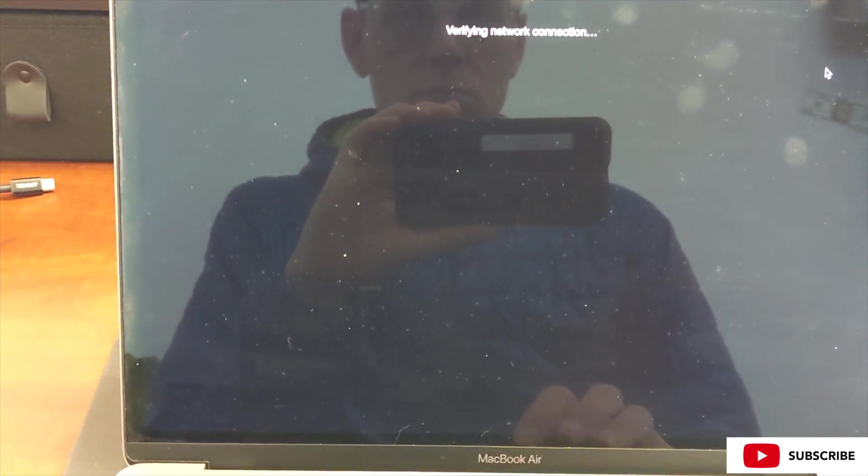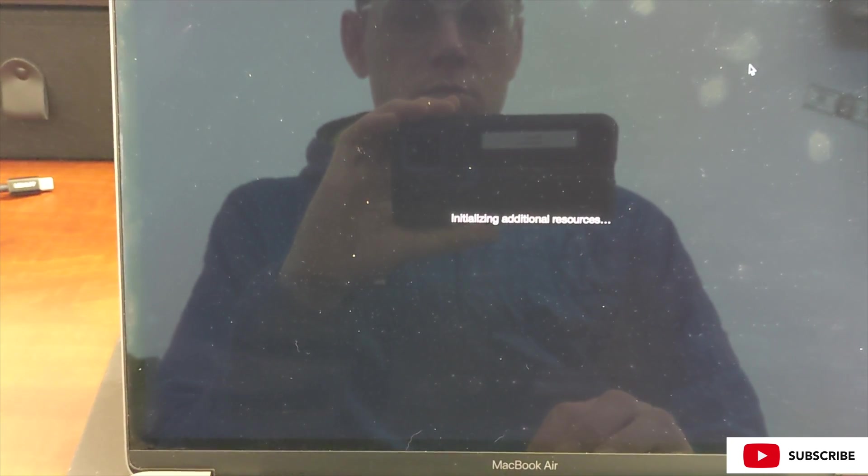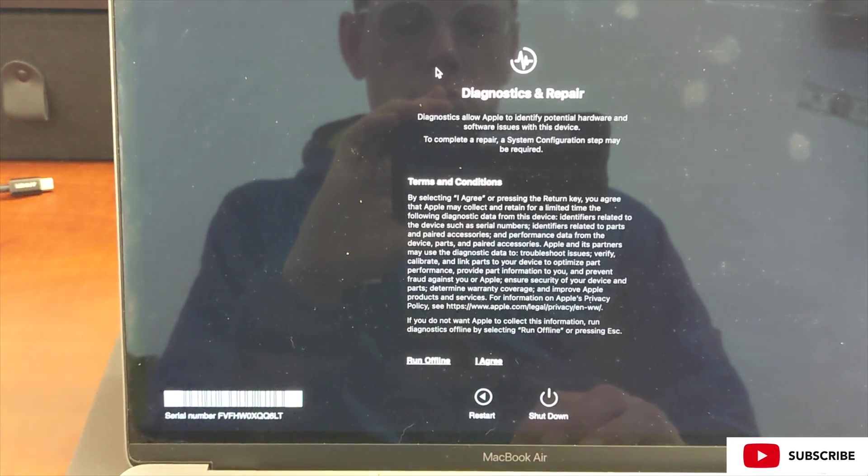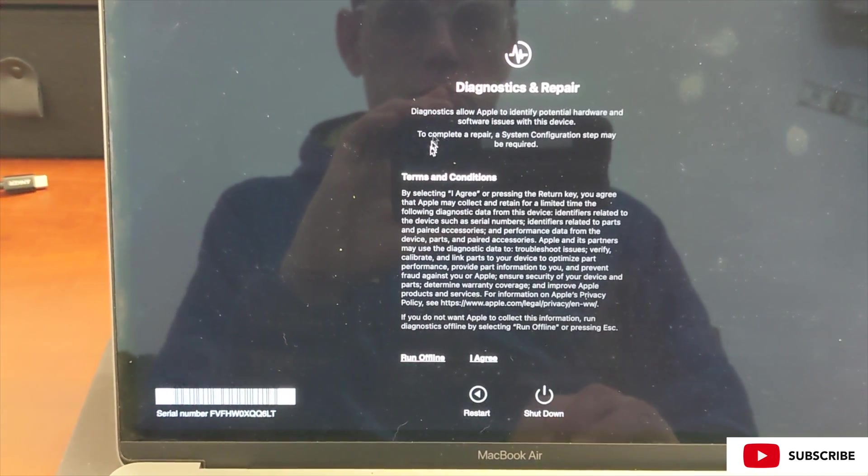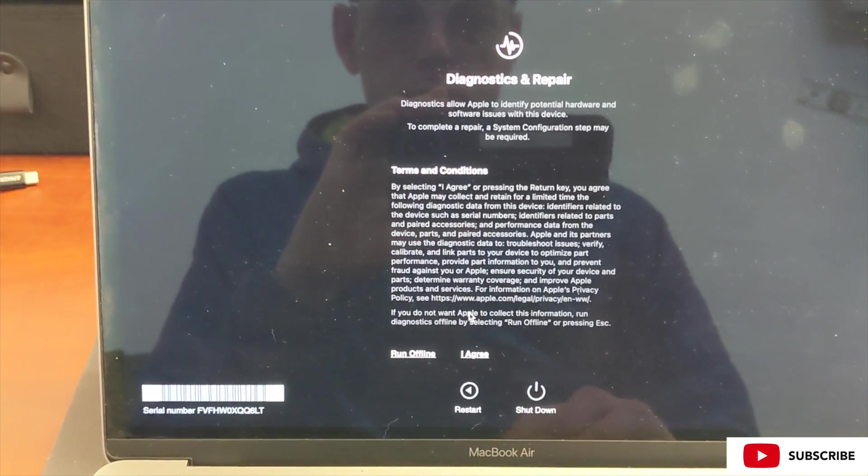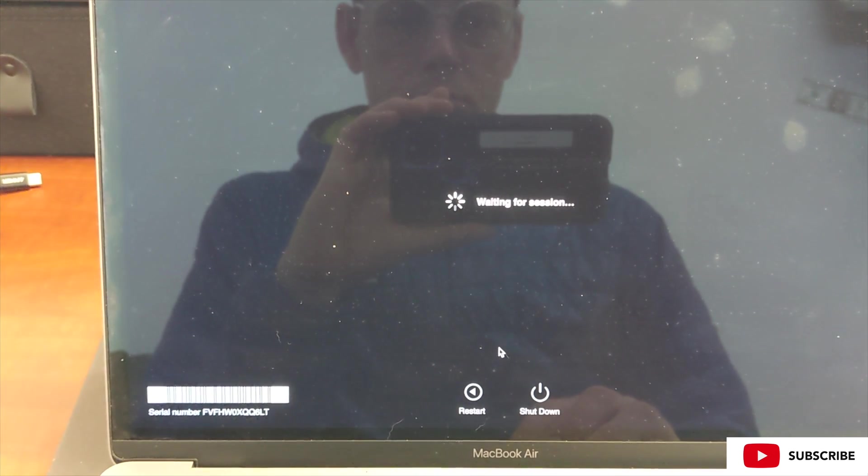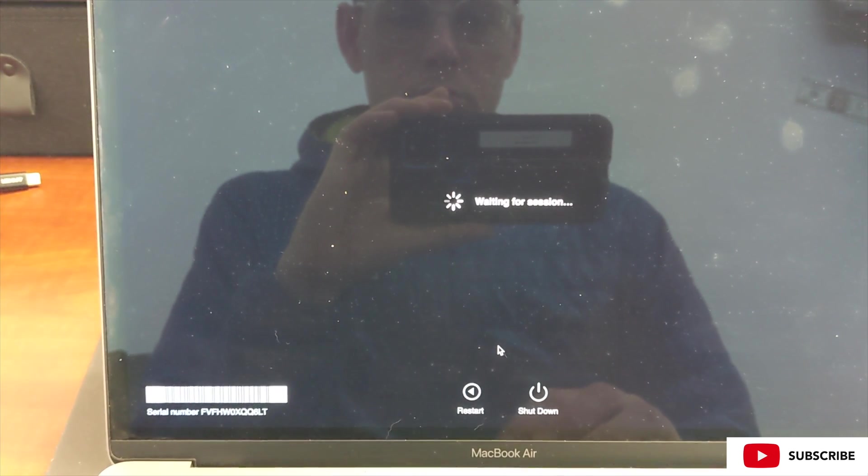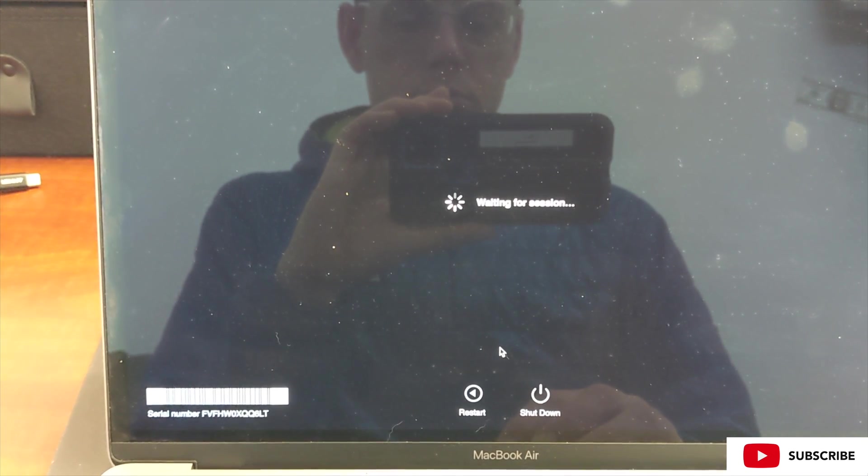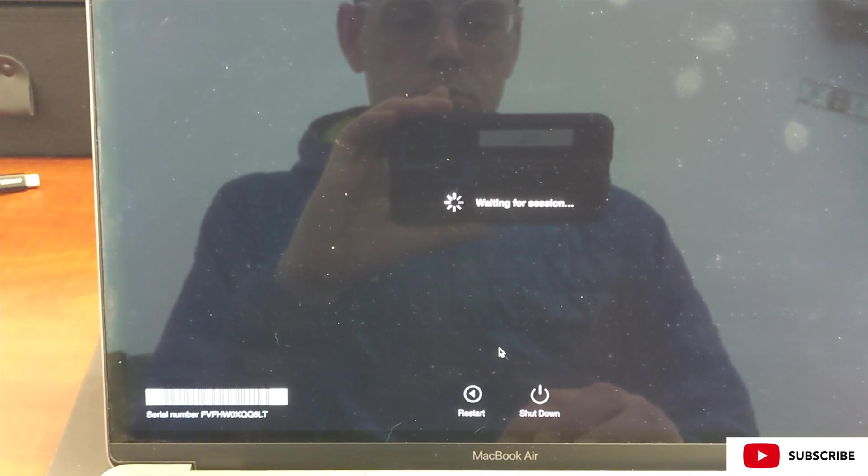What we did was we turned it off and booted into the diagnostics menu by holding the power button at boot until it ran to boot options, and then pressing Command D and holding Command D until we got into the diagnostics menu. That's where we're at here, agreeing to that, of course.